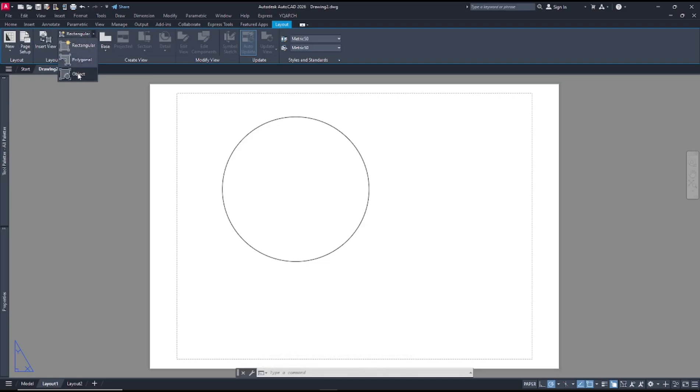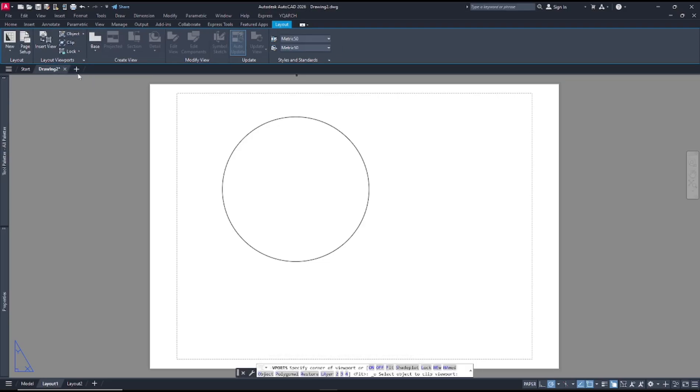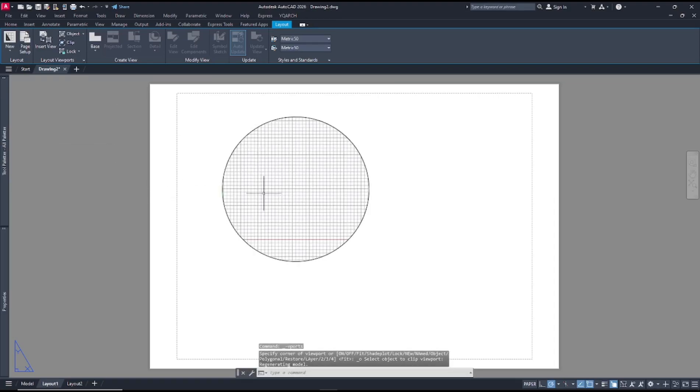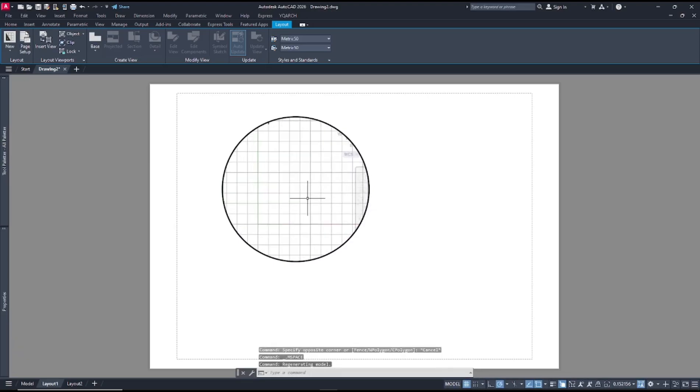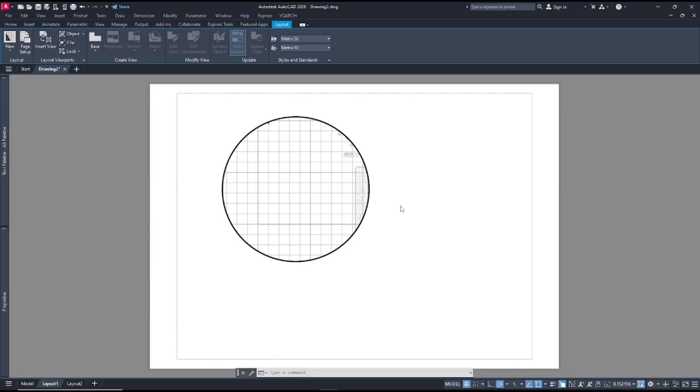Now you can select this circle object and it becomes the circle viewport. Okay, that's it for basic AutoCAD tips and tricks: how to create a circle viewport. If you have any questions about this tutorial, you can comment below this video.